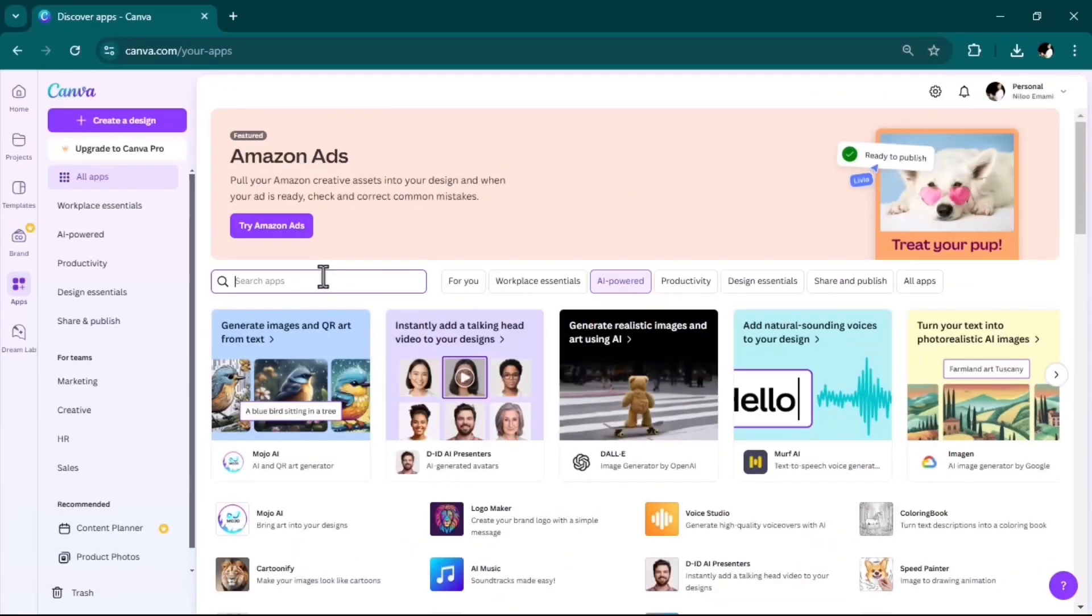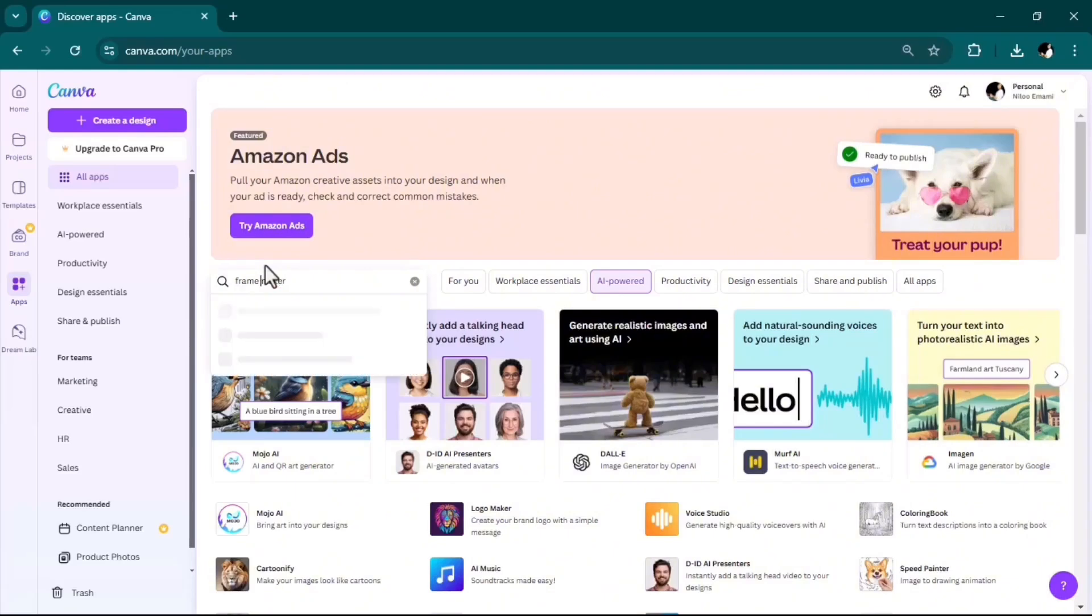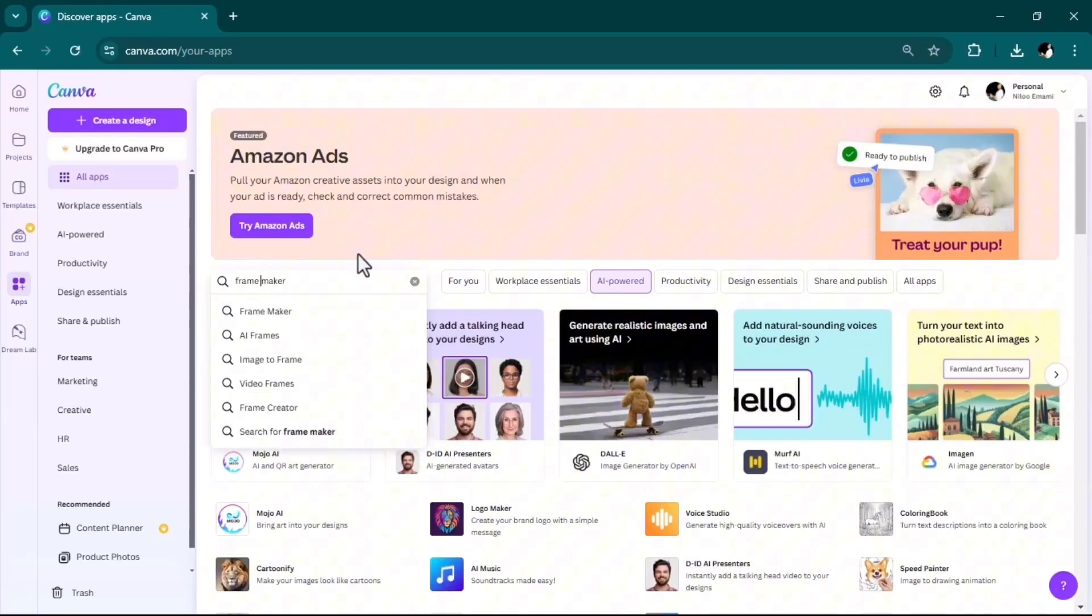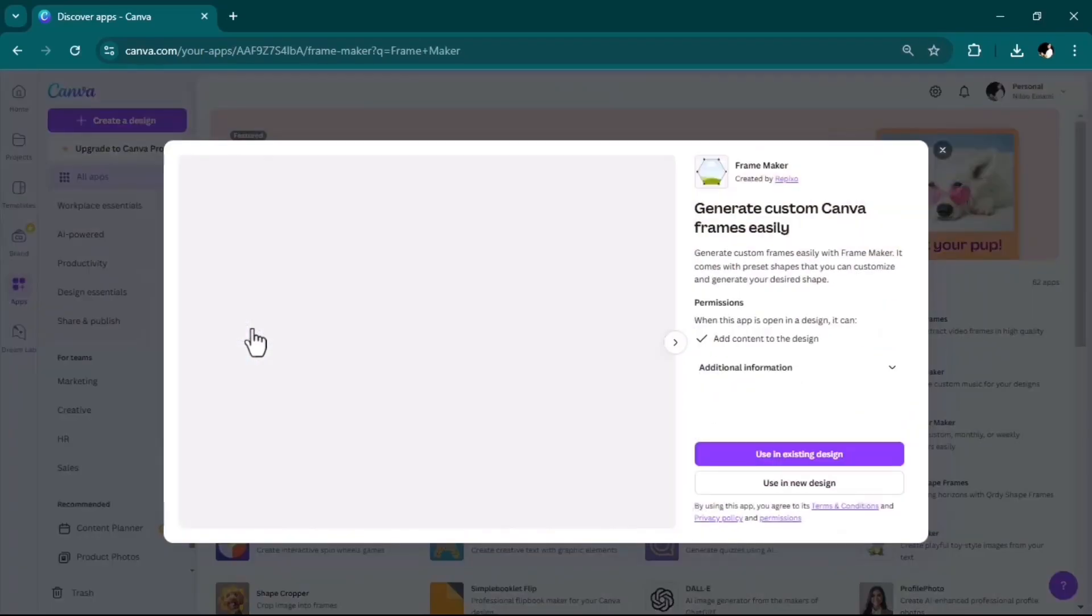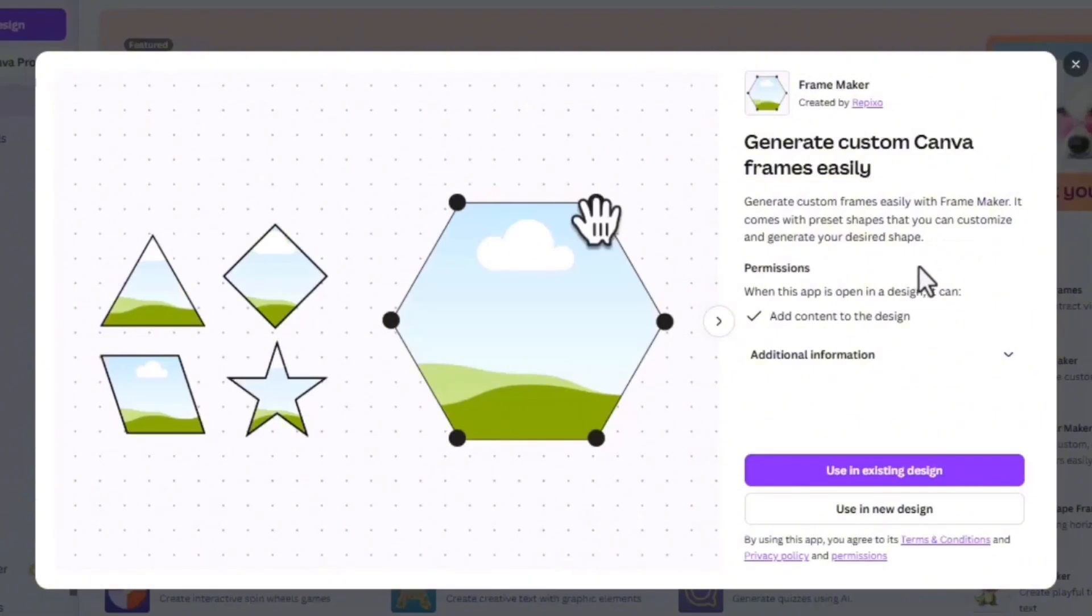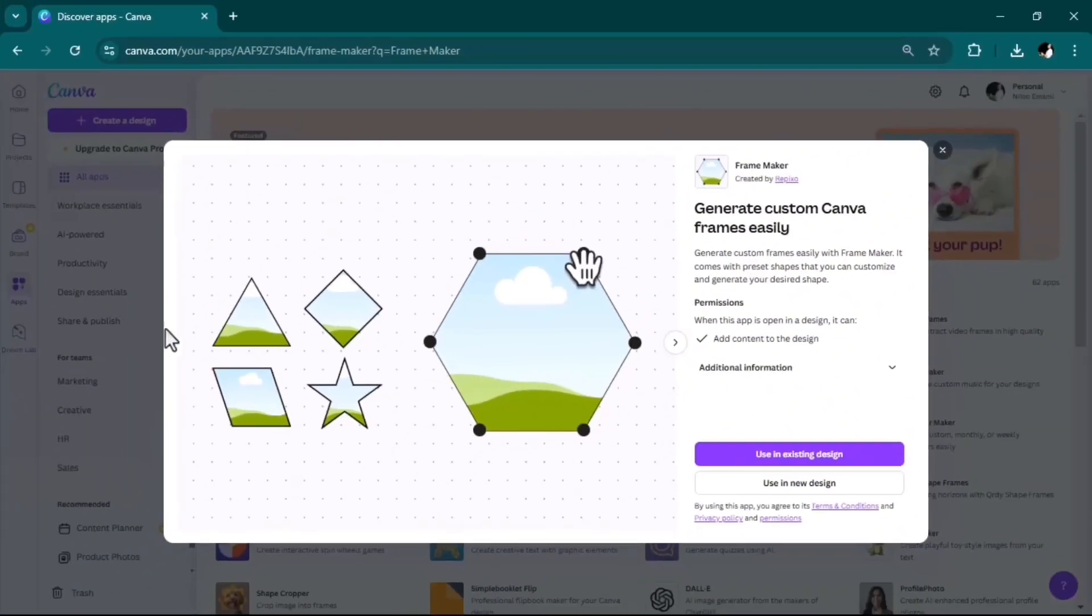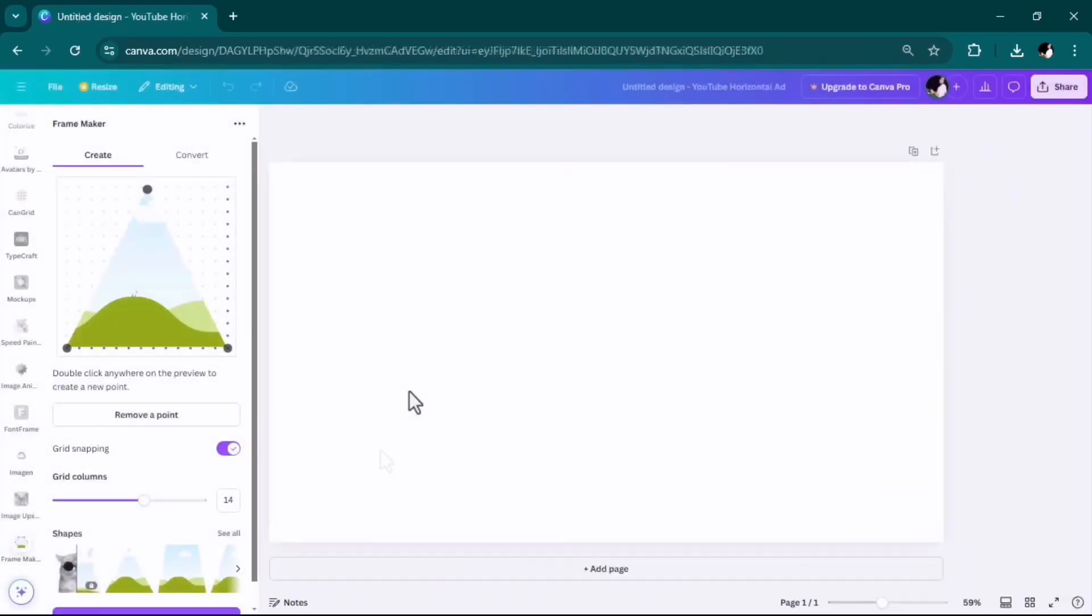This next one is called Frame Maker. Don't forget to add the space between two words, unless it doesn't pop up. As it says, you can generate custom frames easily with Frame Maker. It comes with preset shapes that you can customize and generate your desired shape. Simply, you can make customized frames and then put any sort of image in it. Using new design, YouTube landscape, here you have the Frame Maker window where you can customize your frame.